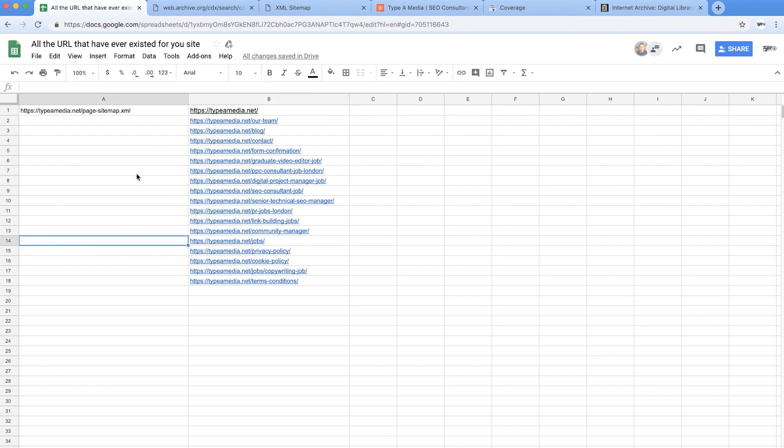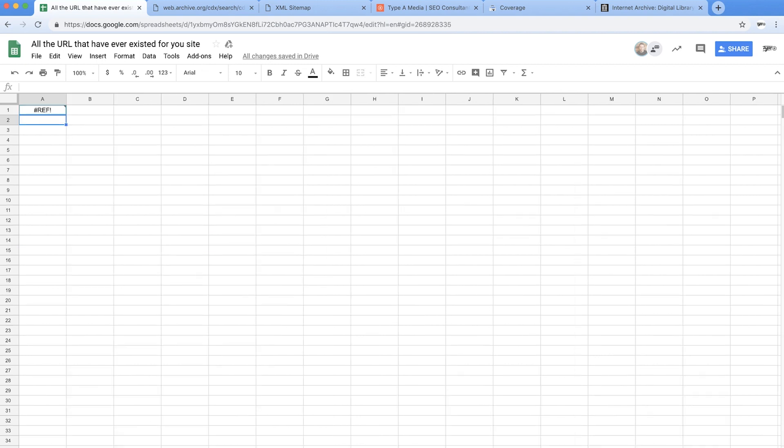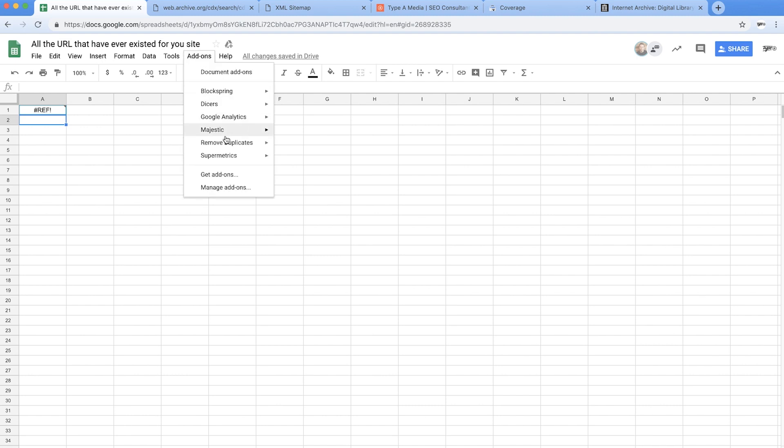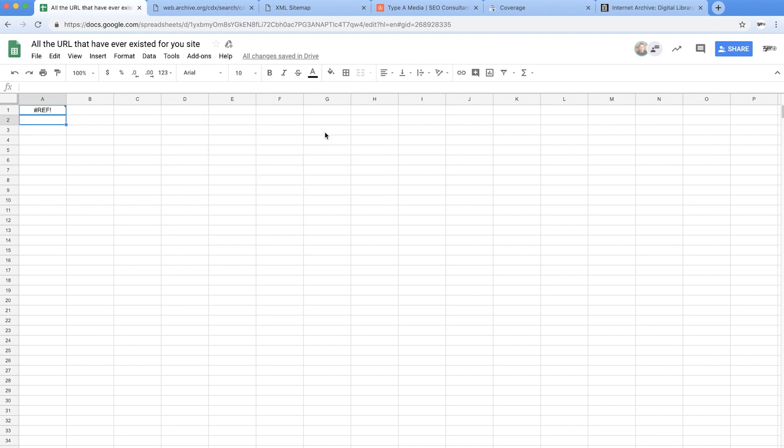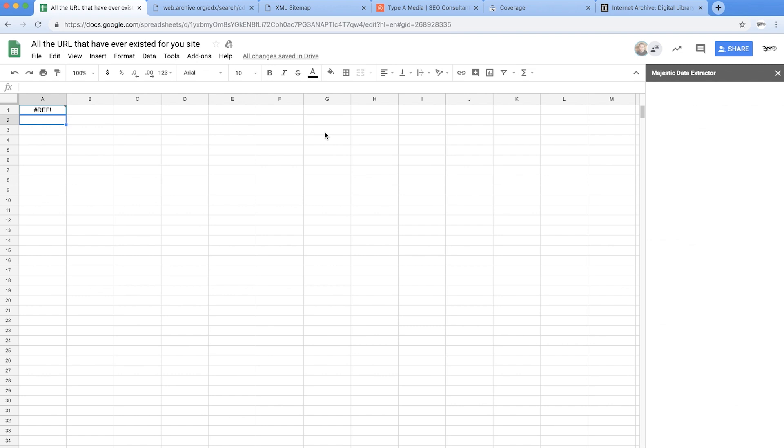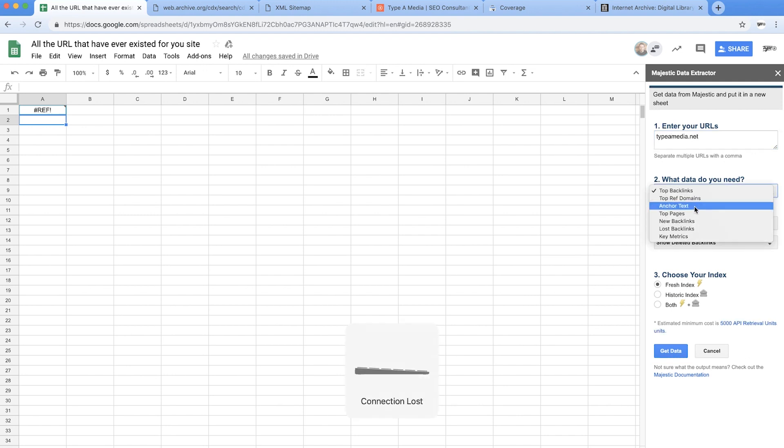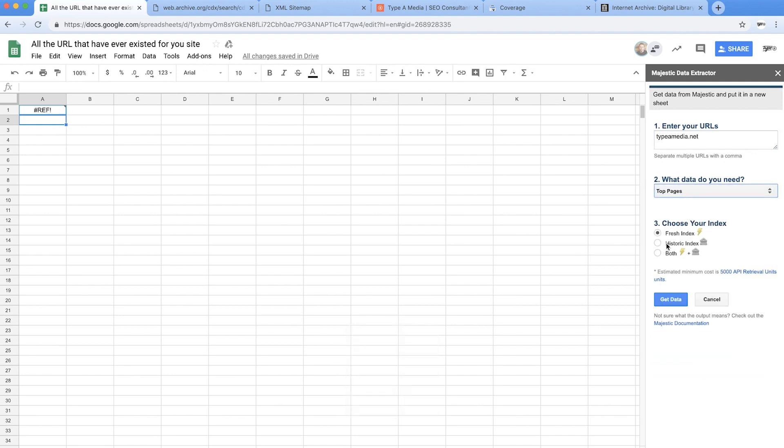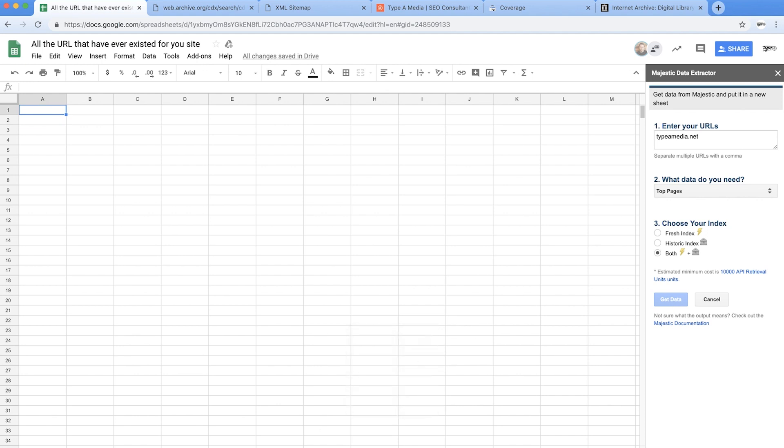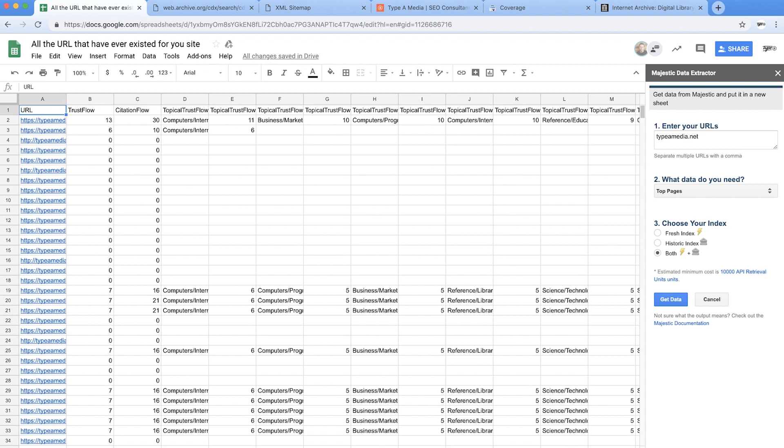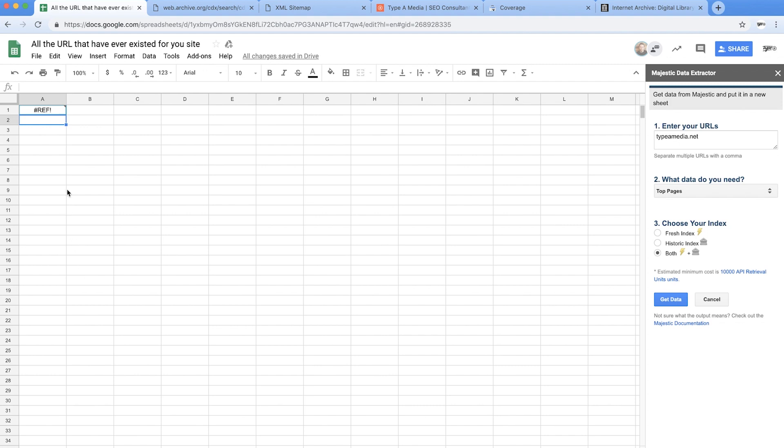Next up, Majestic. Now I really love Majestic and it's mostly because they've got APIs into pretty much everything so there's an add-on for Google Sheets. Go into the add-on, put your domain name in so we want taipeimedia.net and we want to see the top pages and both historic and fresh. Hit get data and then you can see these new tabs appearing because it's pinging the API and it's dumping everything into sheets. Beautiful.